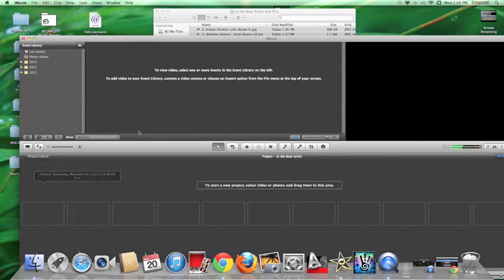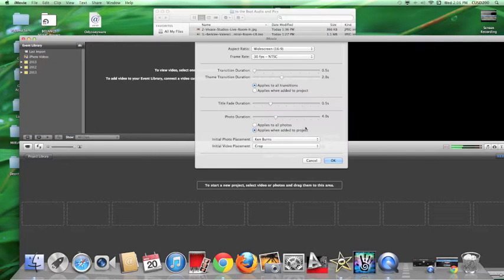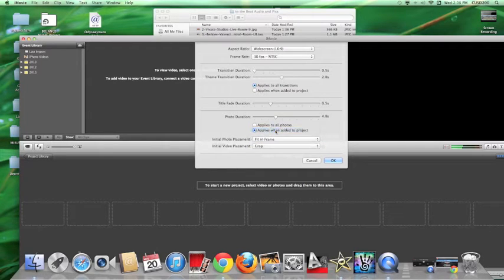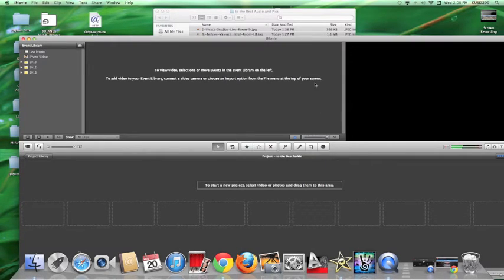Go up to File, then go to Project Properties. In here, set the initial photo placement to 'Fit in Frame.' If you don't do that, you'll end up getting the Ken Burns effect on all your photos. The duration is set at four seconds, which is fine. Press OK.